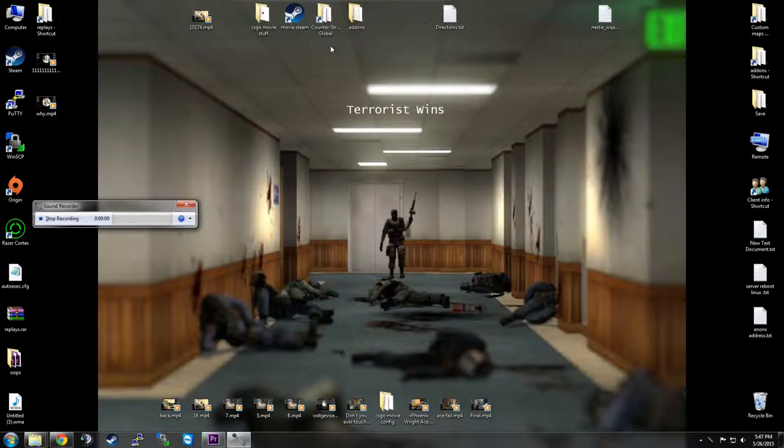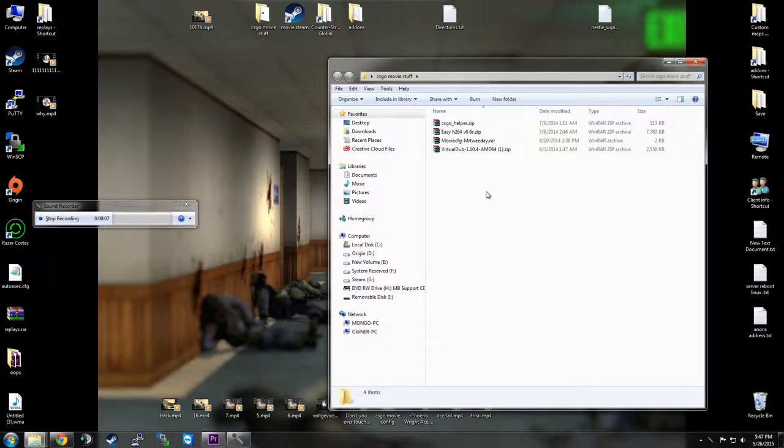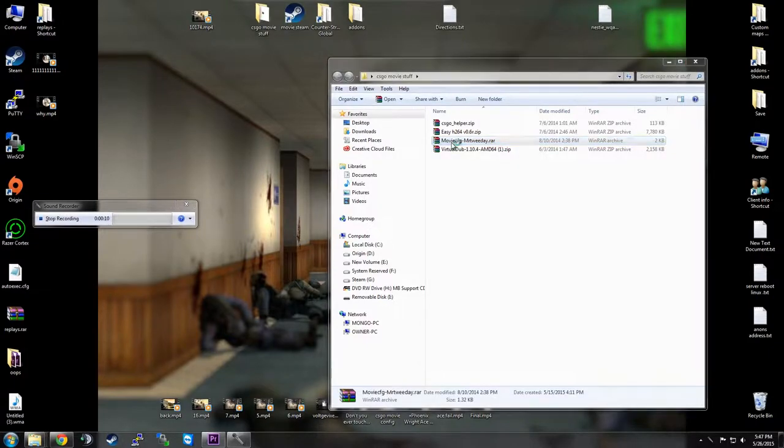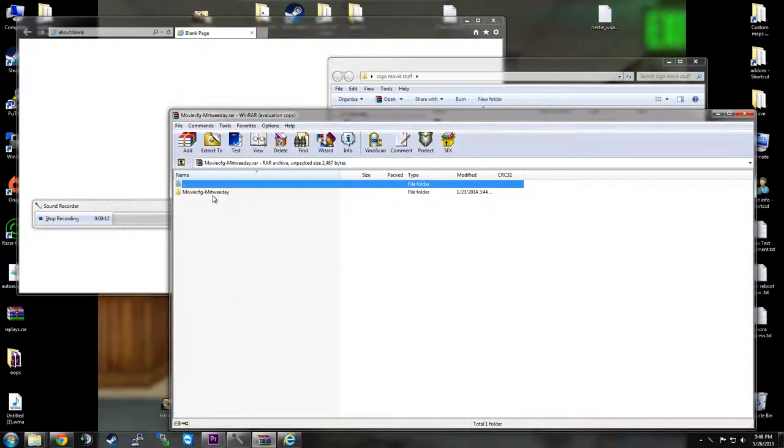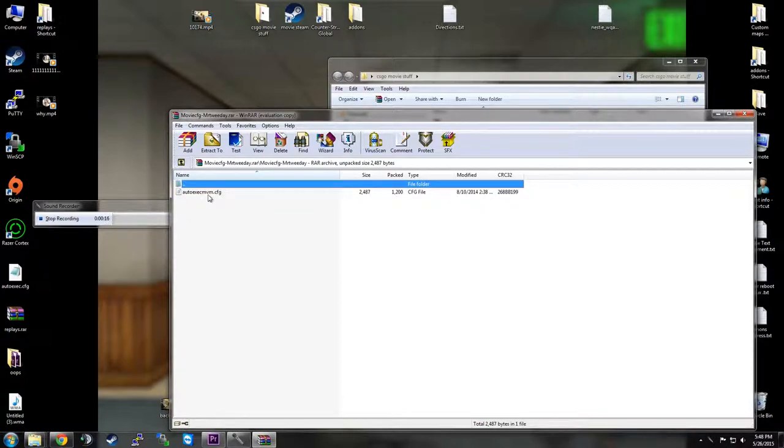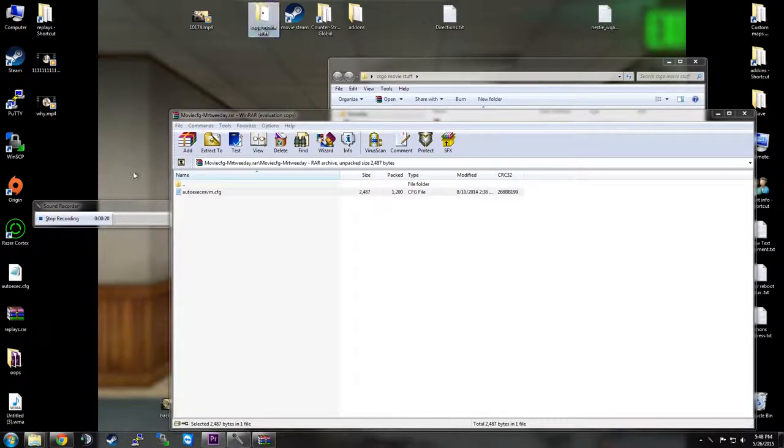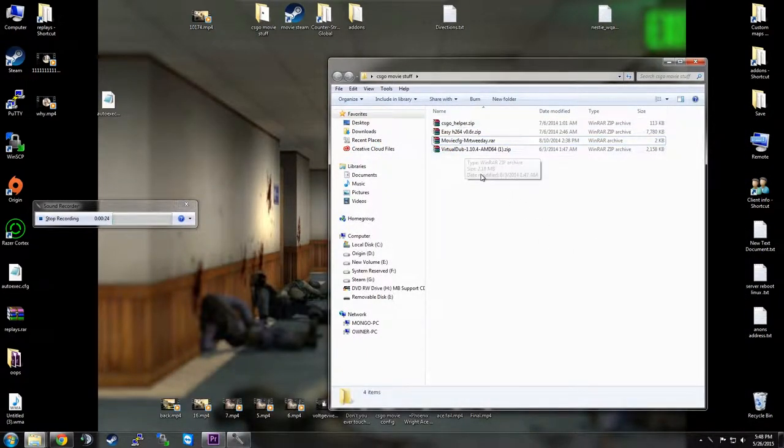All right, so from the first video, you got some links. I named it CSGO Movie Stuff here. The main thing you're going to need for this tutorial is the movie config. As you can see, it's just a quick little config file. Go ahead and extract that out to your desktop so you've got it ready here. All the rest of this is relevant to his video, but not so much to mine.